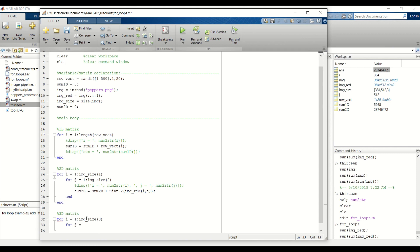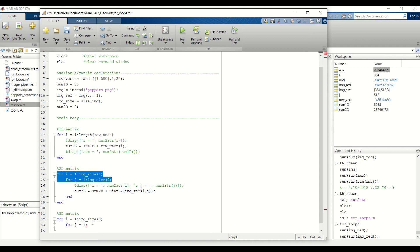Our next for loop will be our counter for the row that we're on. And we will embed these two for loops inside of this for loop for our 3D matrix.